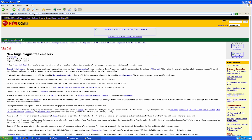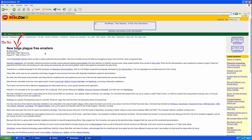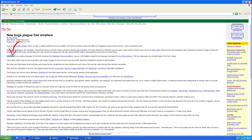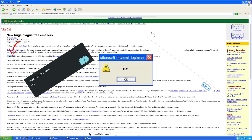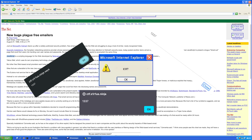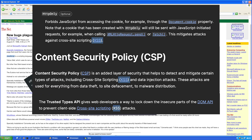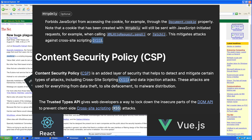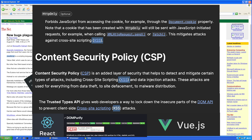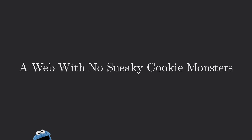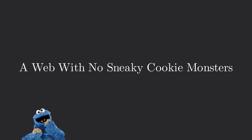Since the early days of the web, there's been one vulnerability that just won't go away, haunting developers like a bad dream that keeps coming back. It's Cross-Site Scripting, or XSS for short. Browser vendors have been fighting against XSS for years with defenses like HTTP-only cookies, content security policies, and other measures. Even modern web frameworks like React and Vue have developed effective defenses. Combined with sanitizers like DOMPurify, XSS sounds like a thing of the past — a web with no sneaky cookie monster stealing your cookies.